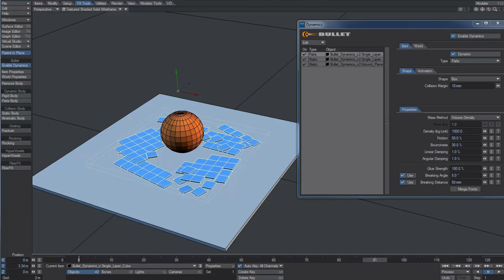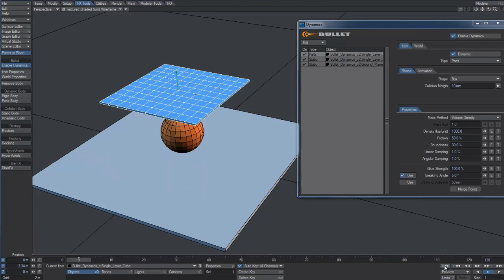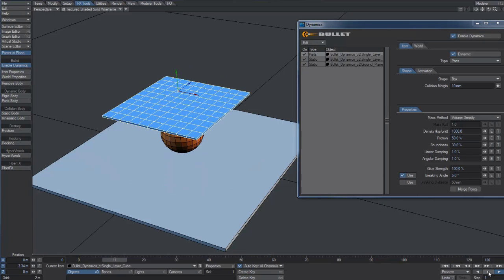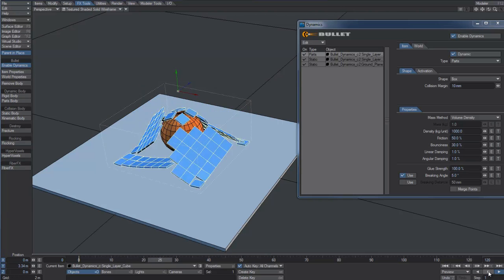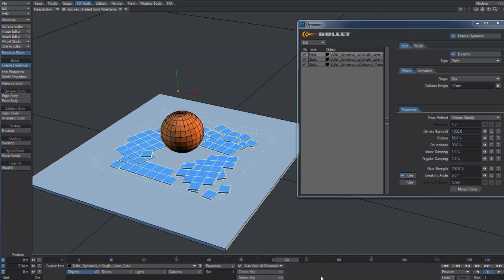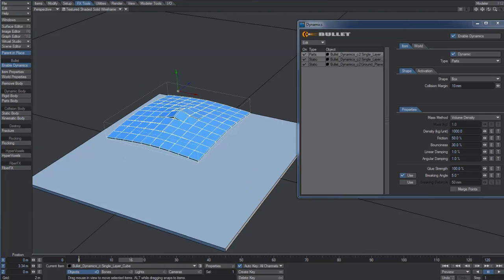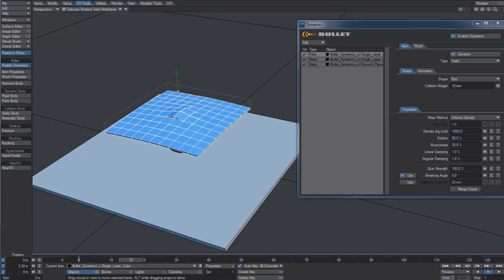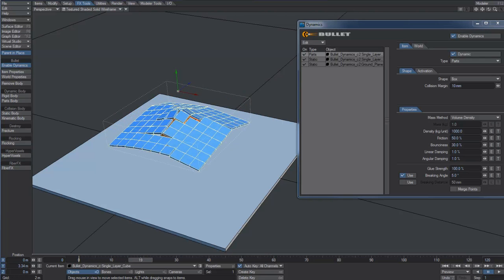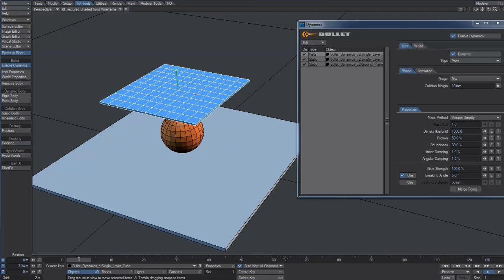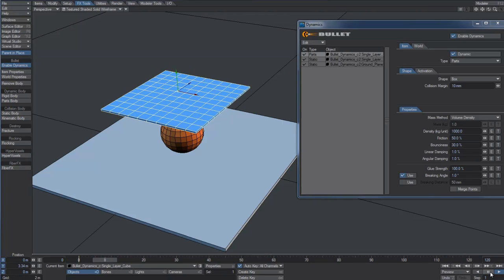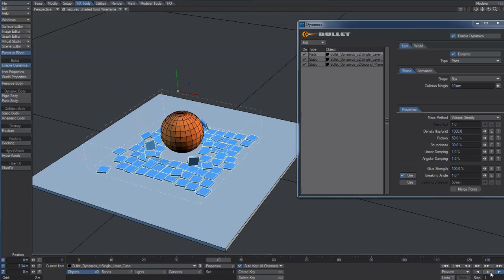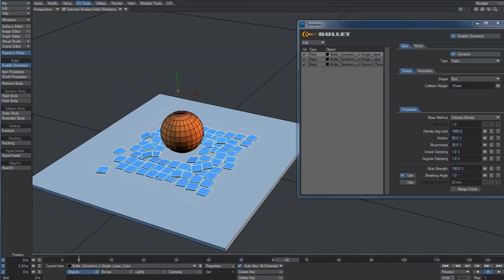This value defines the minimum bending angle two objects have to reach so the constraint between them gets broken. If we set it to 5 degrees, constraints will be broken only when this value is reached. Of course, the higher this value, the harder it becomes fracturing the object in pieces. Setting it to 0 or 1 will very easily destroy all the links.